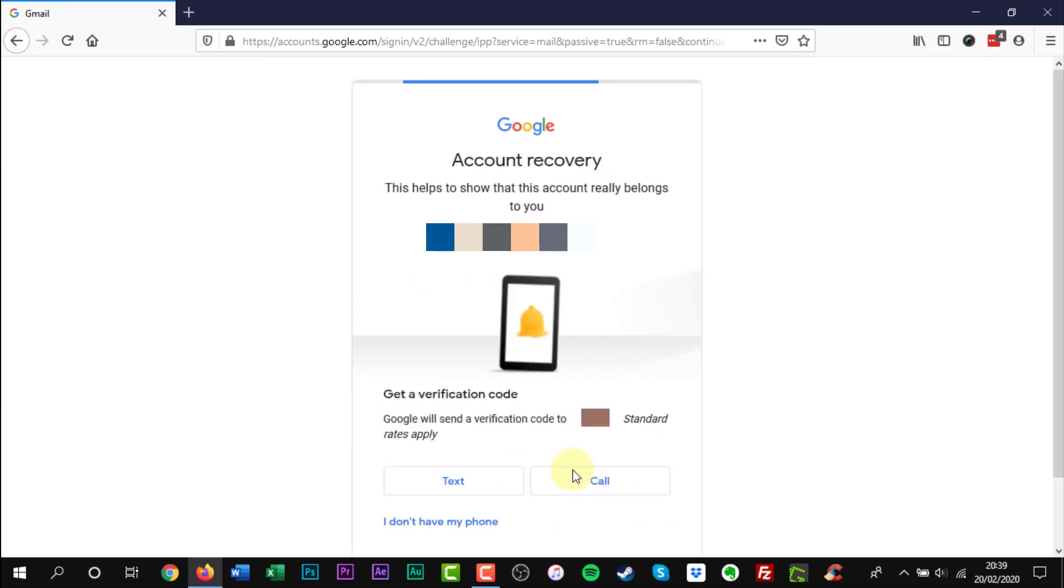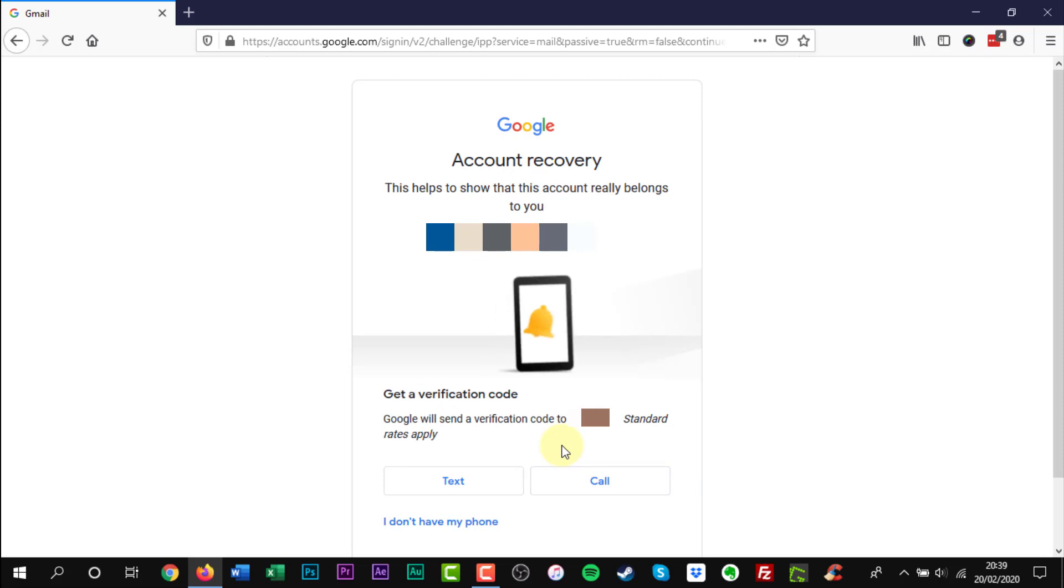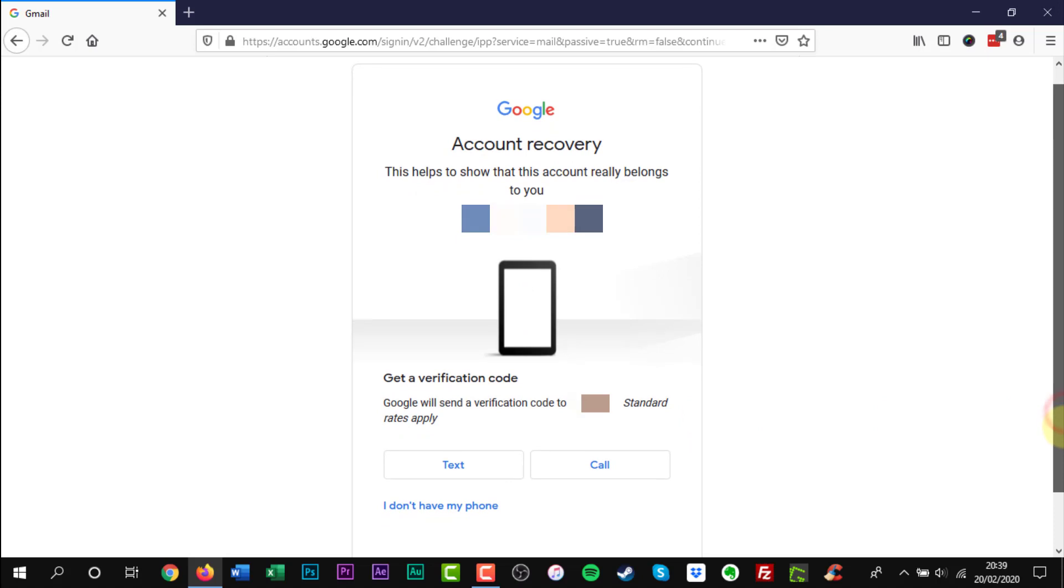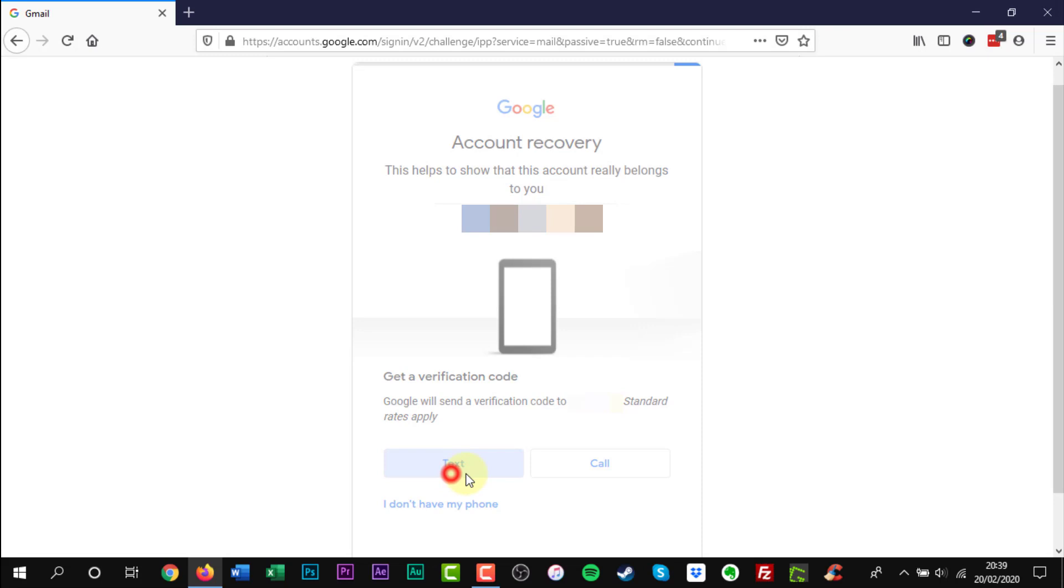On the new account recovery page you can get a verification code by text or call. The text option is usually easiest. A text message with a six digit verification code will be sent to your phone.